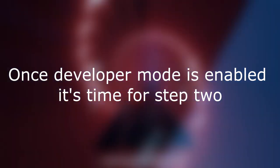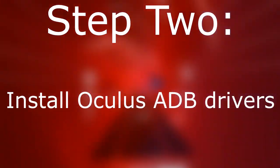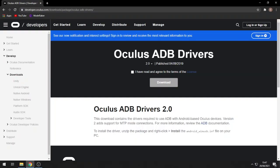Once developer mode is enabled, it's time for Step 2: install Oculus ADB drivers. Go to the site I leave in the description with ADB drivers.